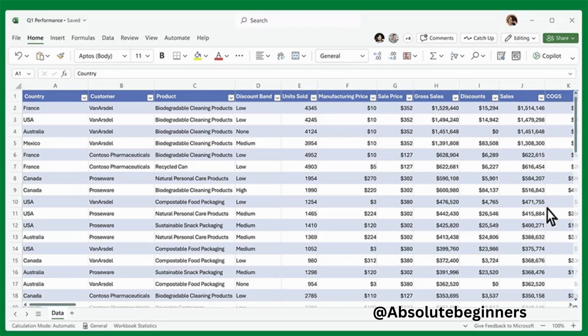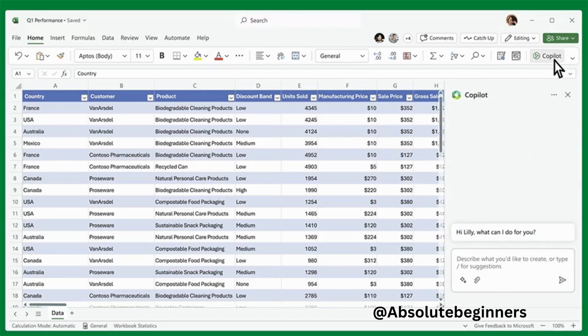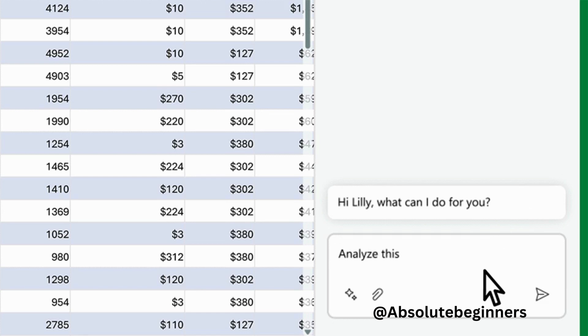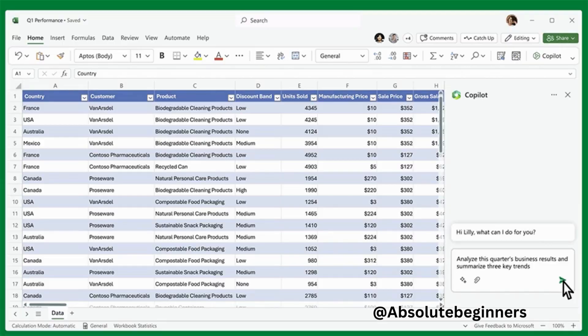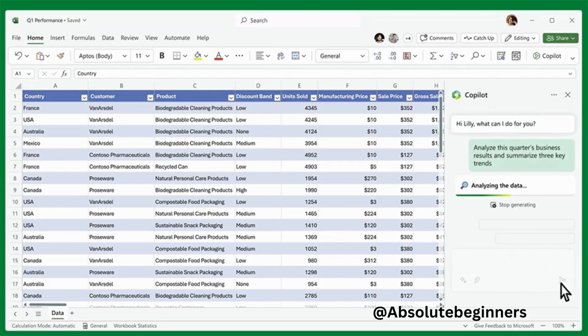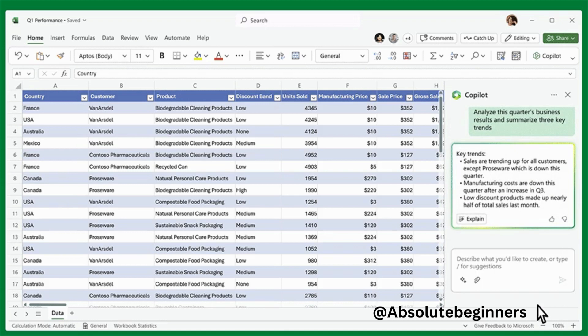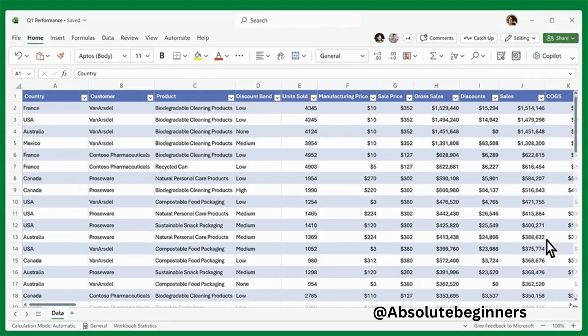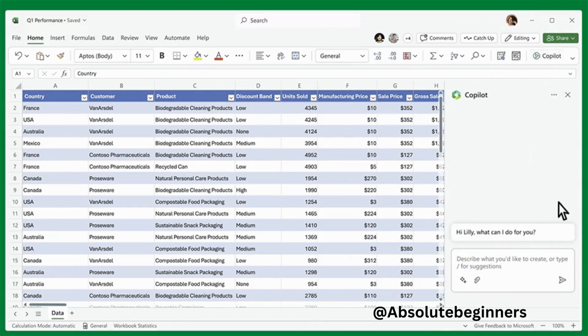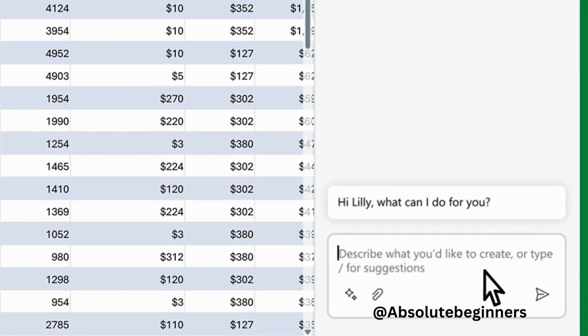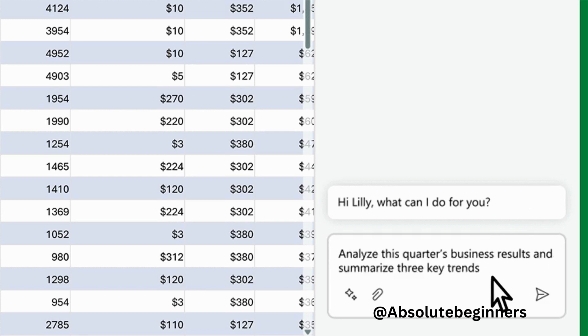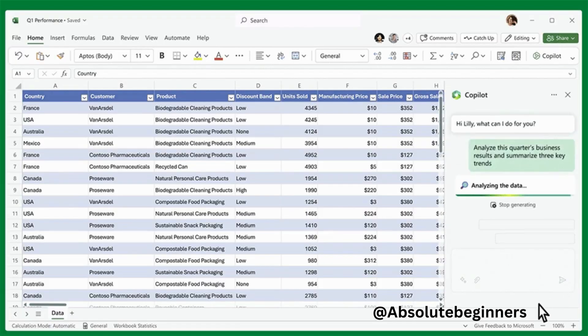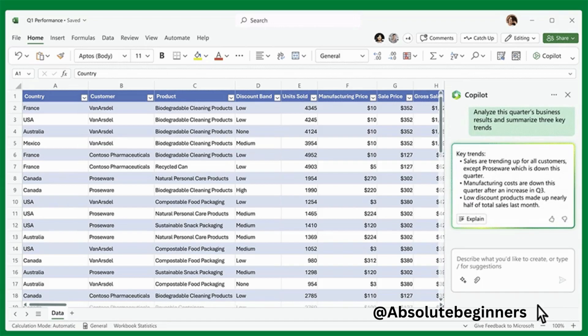In Excel, Co-Pilot works alongside you to analyze and explore your data. You can ask Co-Pilot questions about your data set in natural language, and it will reveal correlations, propose what-if scenarios, and suggest new formulas based on your queries. It's like having a data scientist by your side, helping you uncover insights and drive better outcomes.